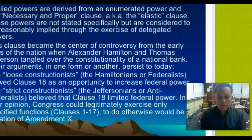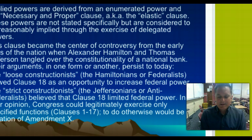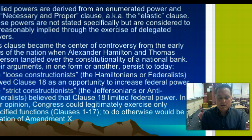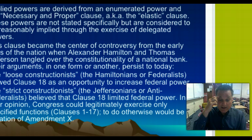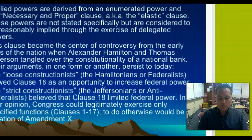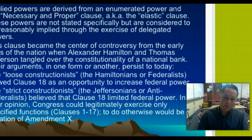Strict construction was articulated by Thomas Jefferson. His view was that the federal government was the product of an agreement among the states, and that the main threat to personal liberty was likely to come from the national government. Jefferson's strict construction required that the powers of the national government should be narrowly construed and sharply limited. This famous clash in interpretations of the Constitution shaped the political culture of the United States for many years, well into the 1950s. Since then, until the 1990s, we probably leaned more toward loose constructionism.